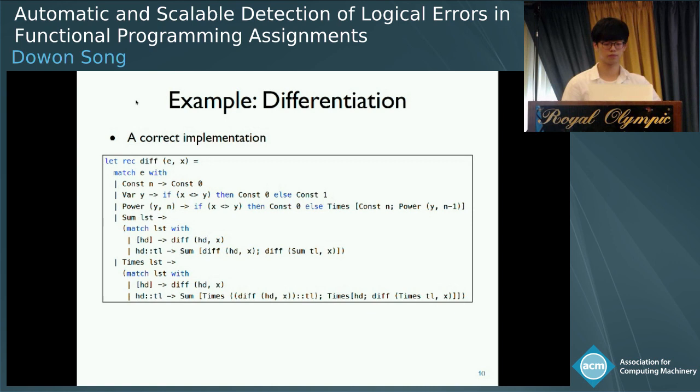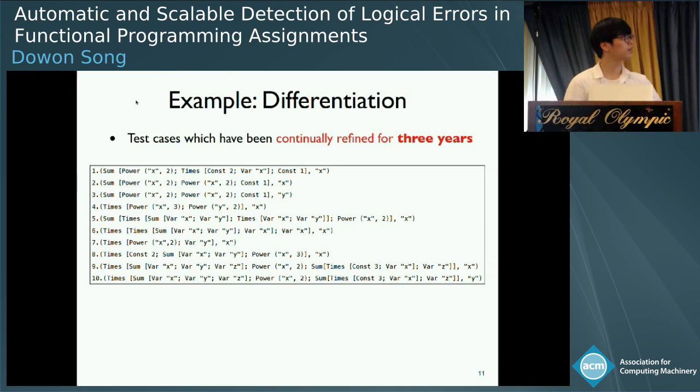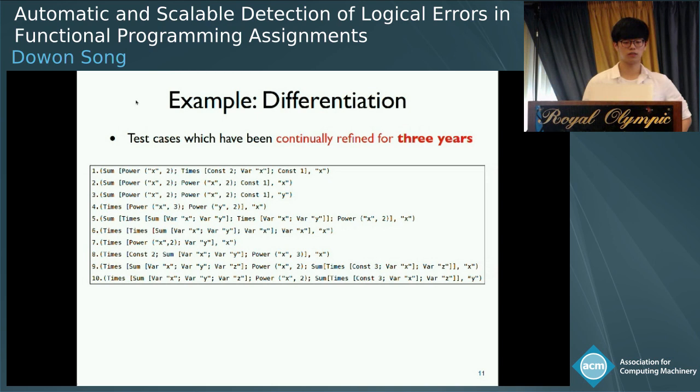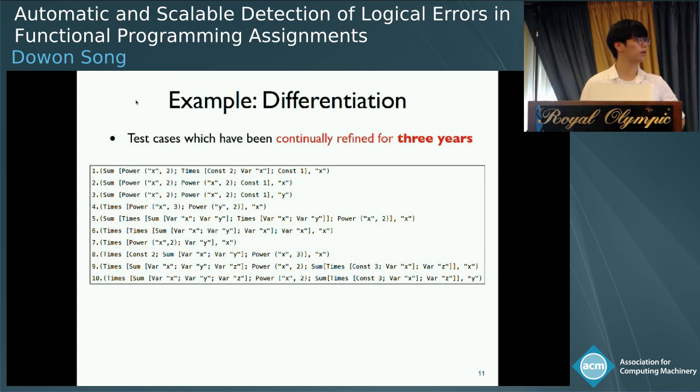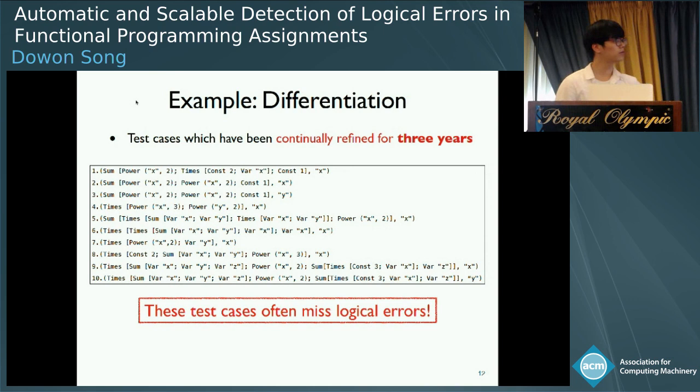This is the solution program of this problem. The implementation basically follows the definition of differentiation. For example, when it takes constant values, it returns constant zero. For the inductive cases of sum and times, it recursively differentiates all the elements. We use test cases for grading, and these are the test cases we use for this problem. All of them are carefully designed to cover various behavior, and we have continually refined them over the last three years for better grading.